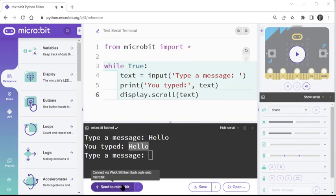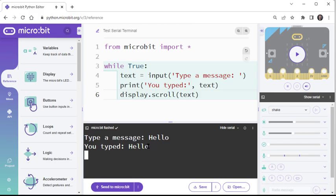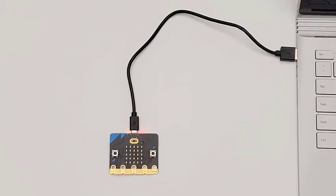After flashing the modified script, the text you type will appear in both the Serial Monitor and on the microbit's LED matrix display.